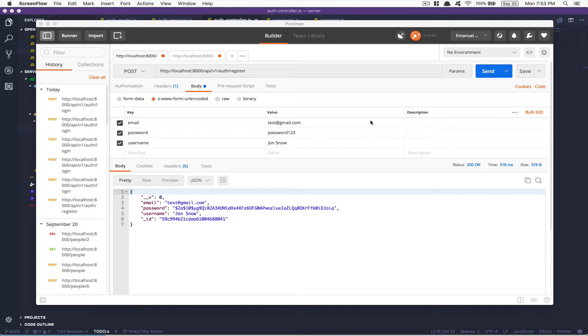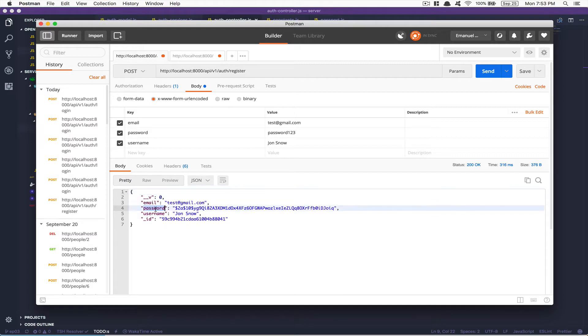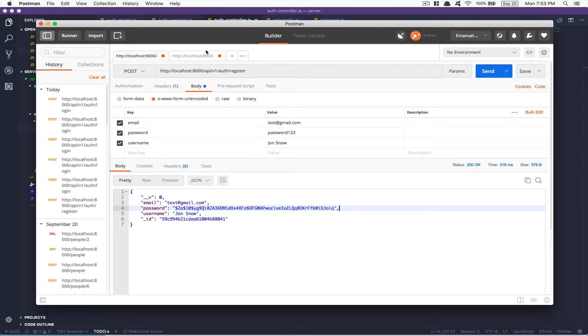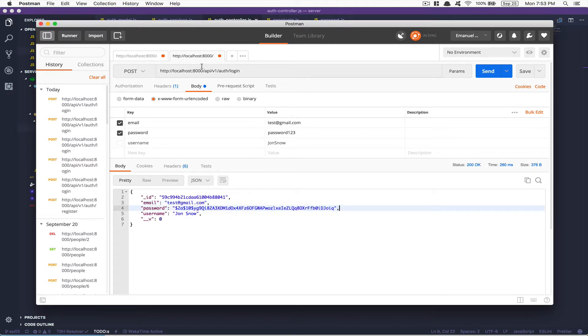First thing, it's not production ready and we need to change that. Right now I can register, but we have a little error - we send the password back, which is really bad. After that we can login and we also send the password. The thing here is how can we manage the session.